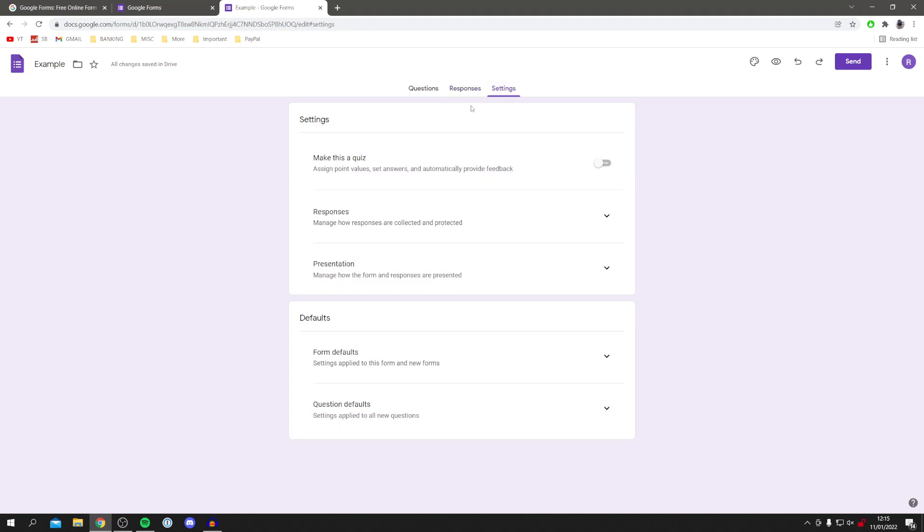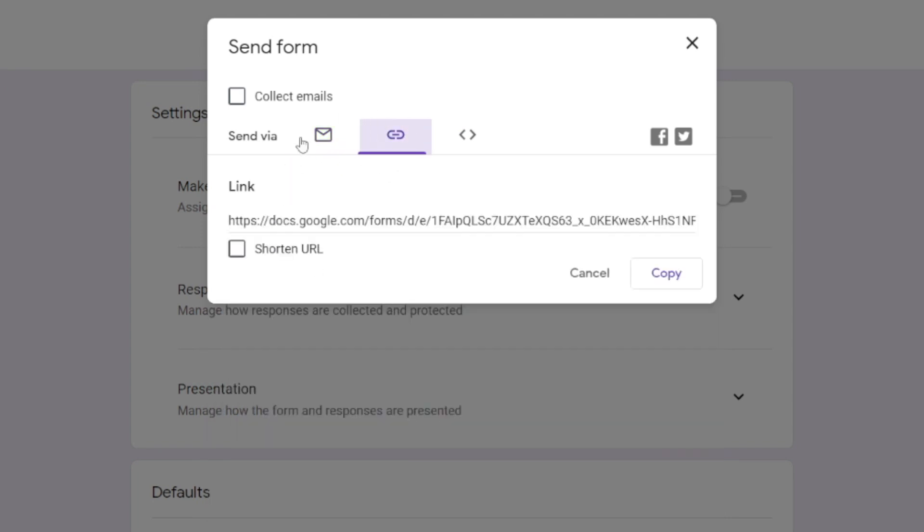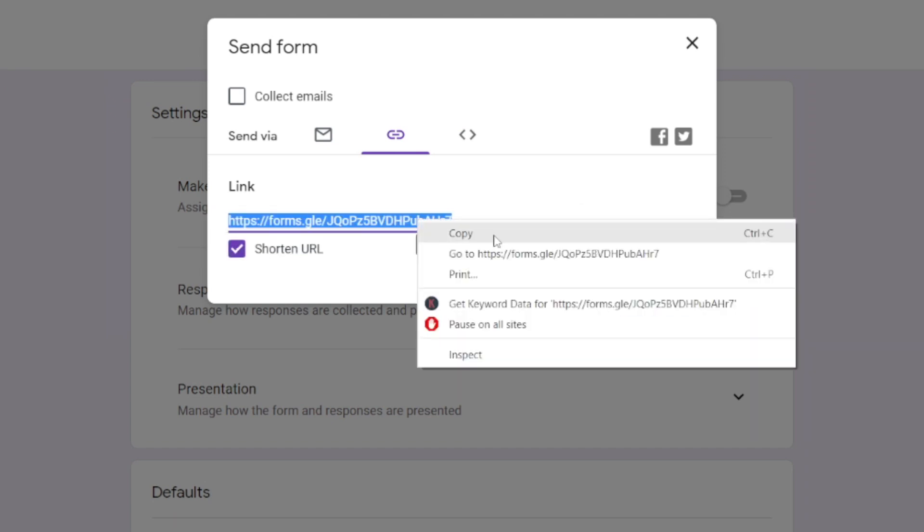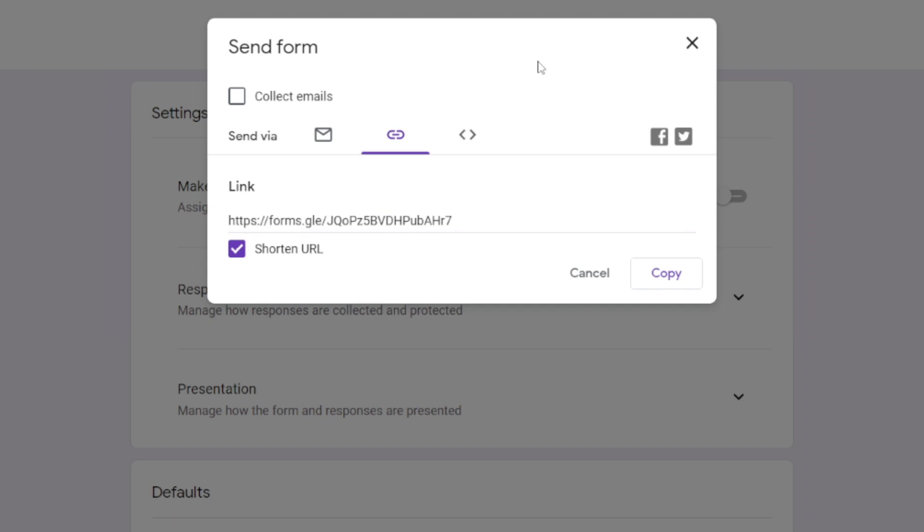But of course, the final thing you want to do is generate your link. So come to the top right and click on send. As you can see, we've got a few options here. You can send it to emails or you can just click here and grab a link. You can shorten it as well, and then you can just copy it and post it on social media wherever you'd like to get your respondents from.